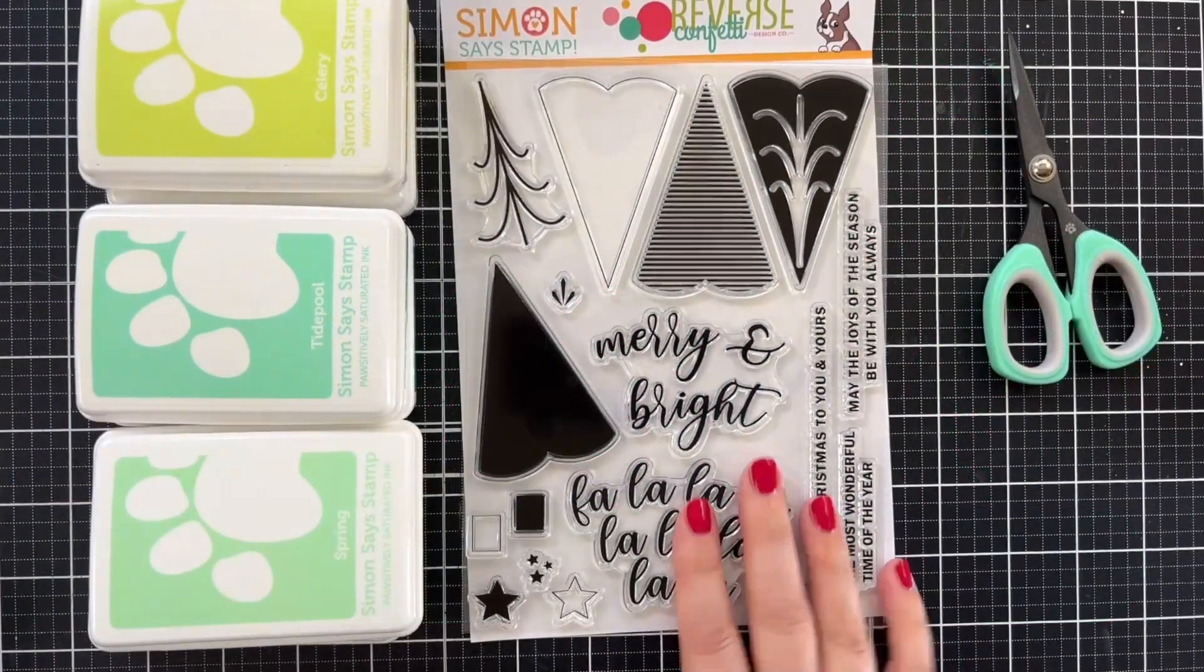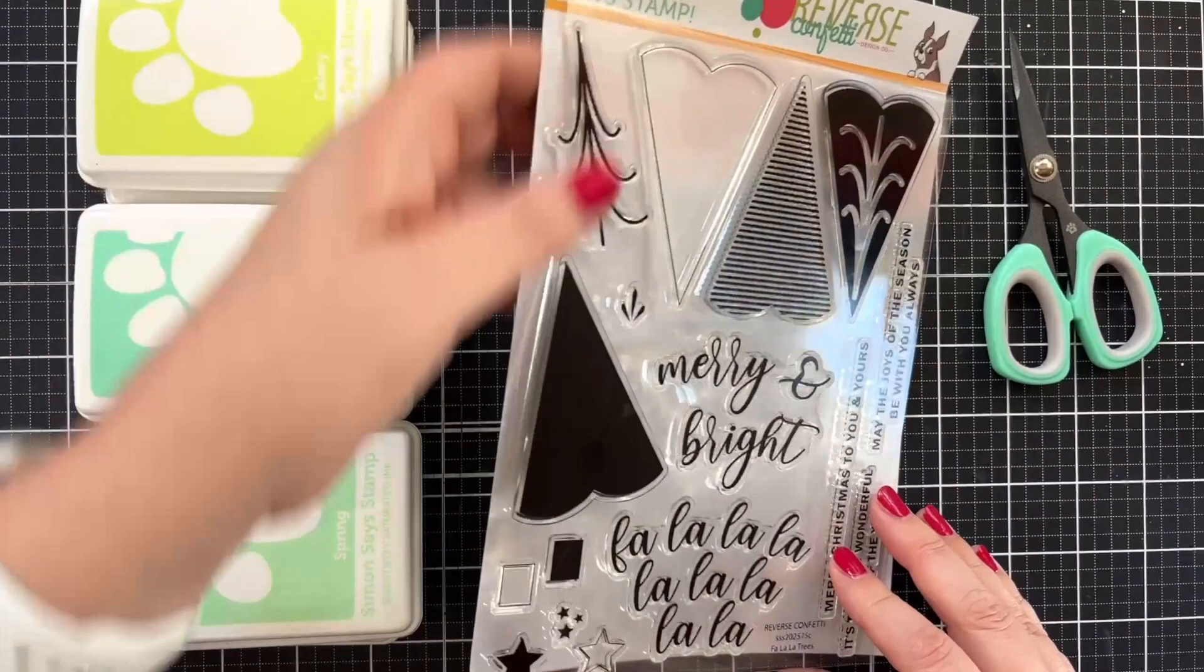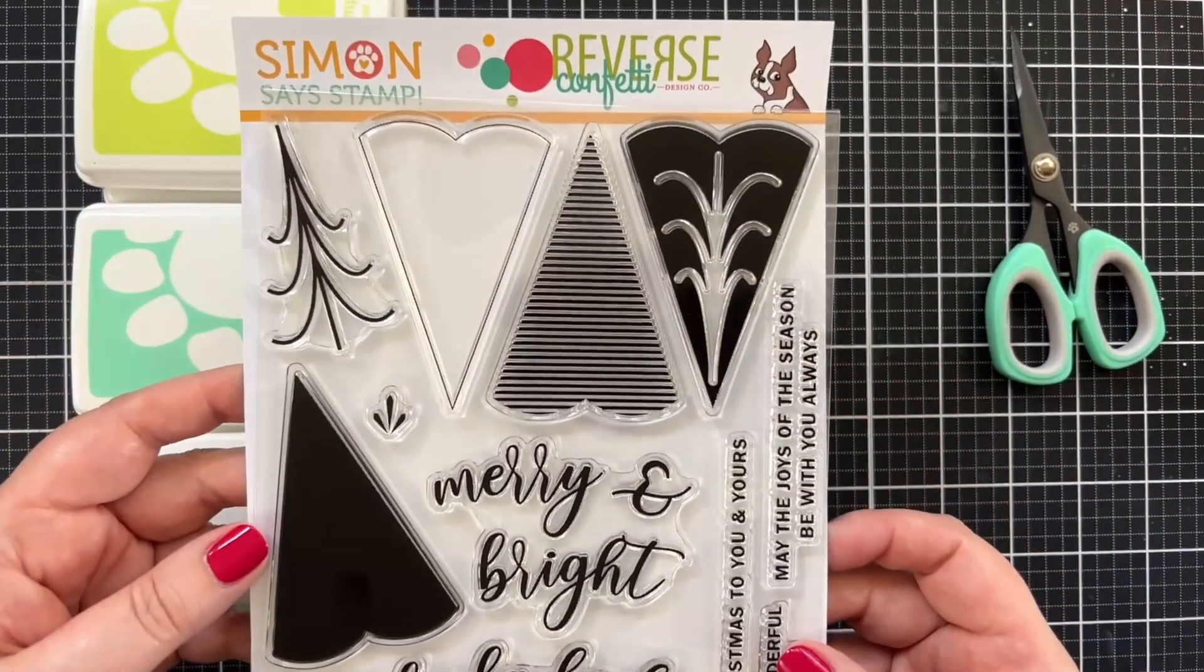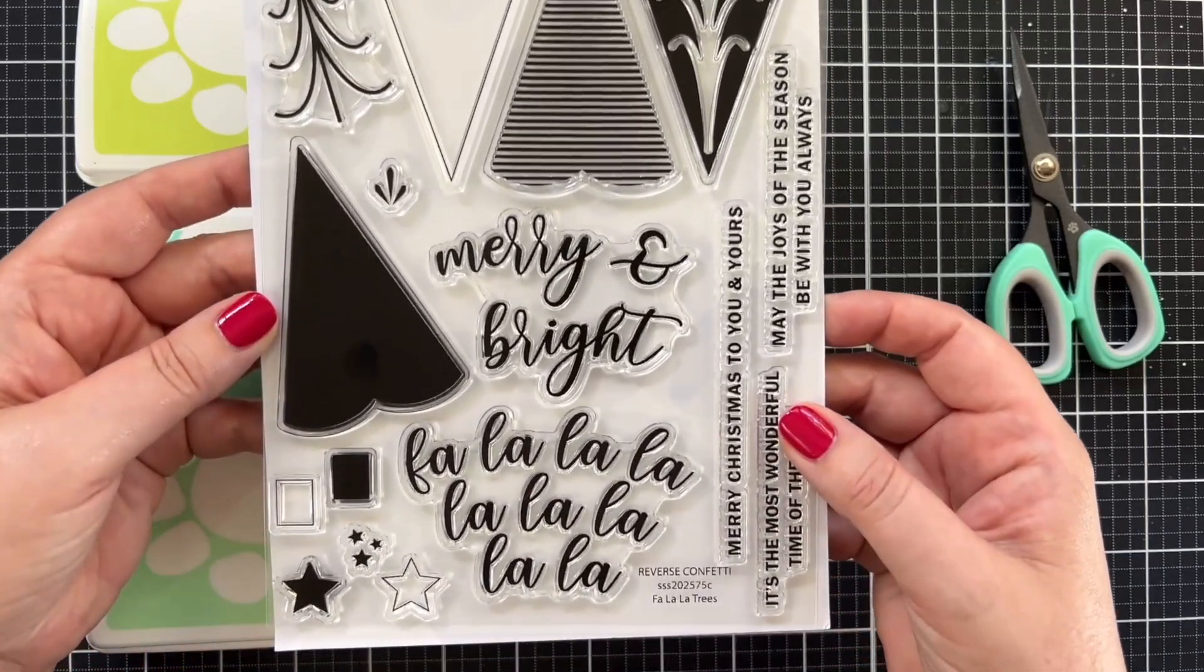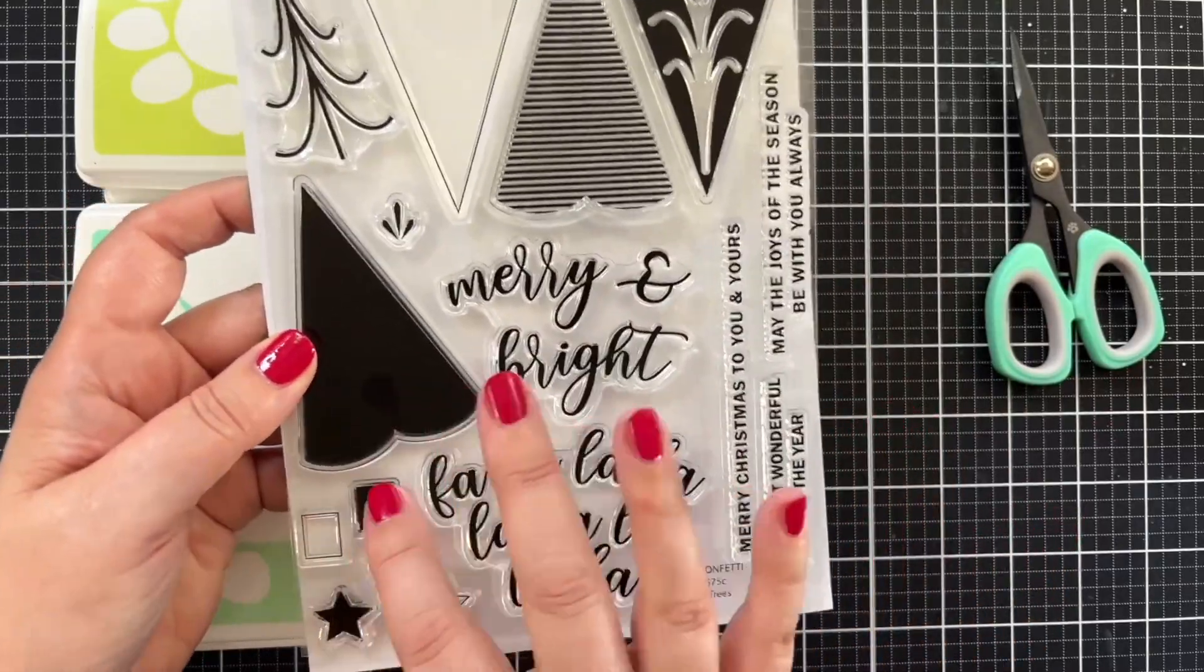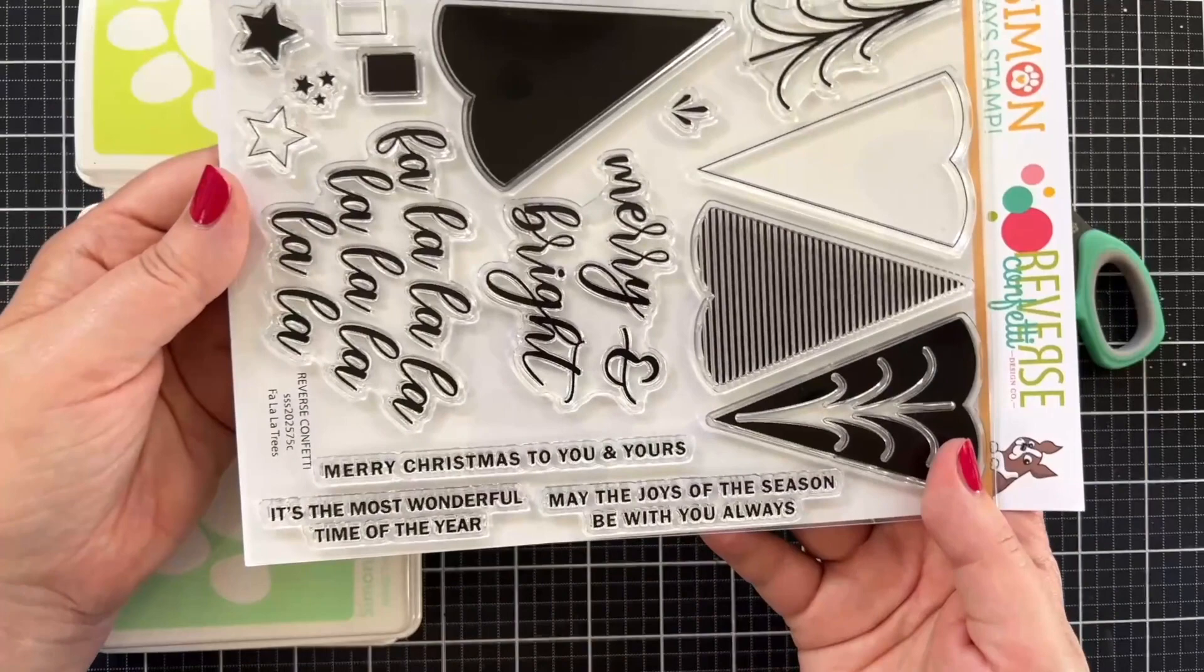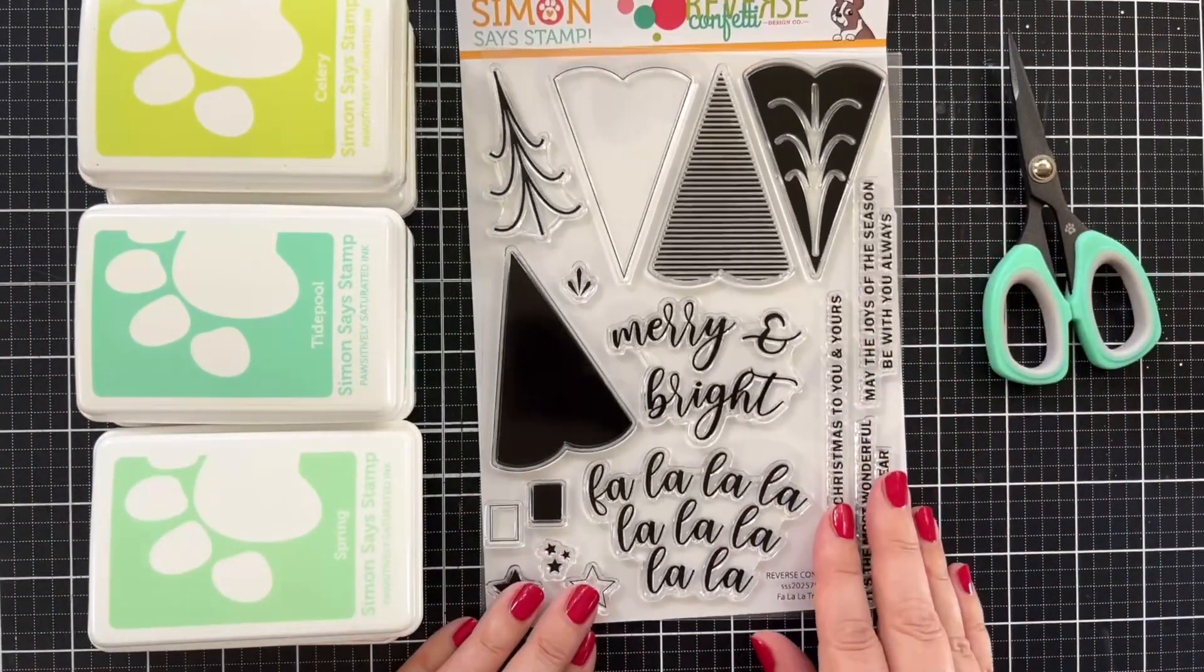Here is the stamp timber exclusive with Simon Says Stamp and Reverse Confetti called Fa La La Trees. Look at how cool these big trees are with different ways that we can layer color in. Super fun greetings, little bases, stars, a little extra detail here and some really sweet greetings for the holidays.